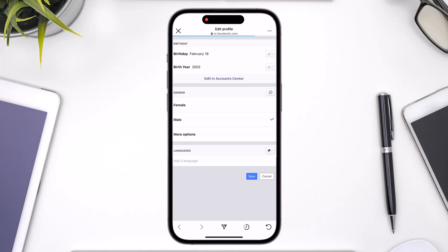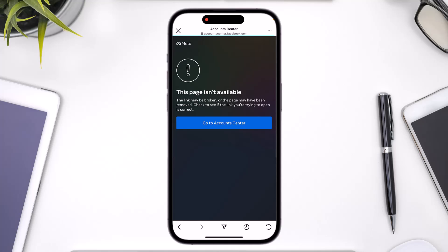It will take you to a page where you need to log into your Facebook account if you haven't already logged in. After that, it will directly take you to your birthday page where you just need to select 'Edit in Account Center' button from the top of the screen.